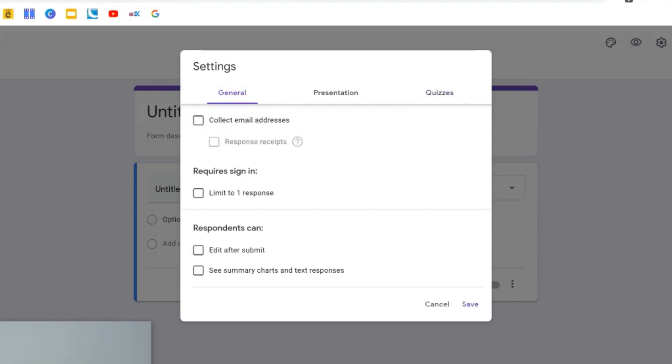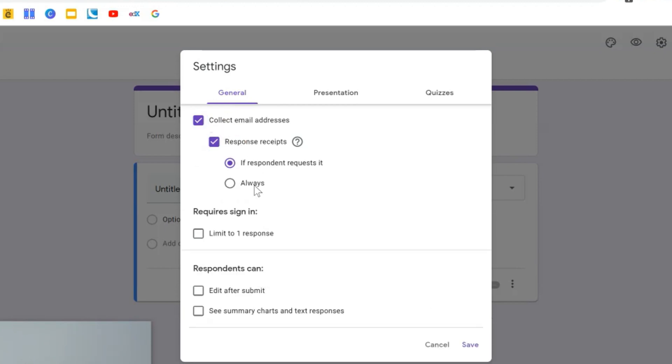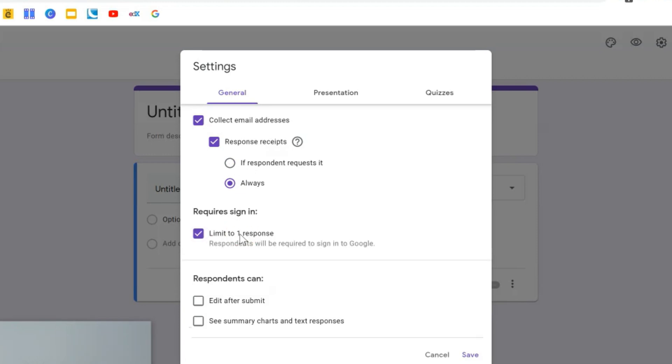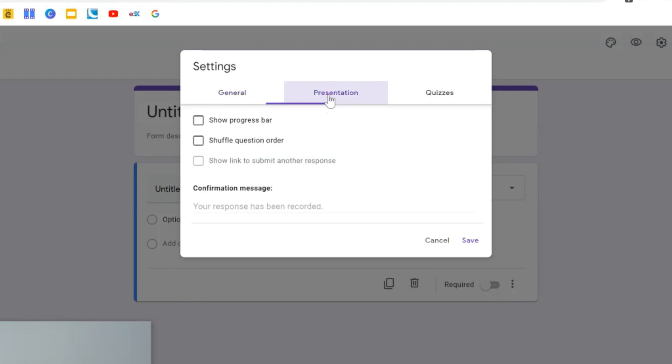There are a couple of other settings. For example, students can type in their email addresses and then also receive a receipt that they've completed the quiz. They can be limited to just one response and there are some other options available as well.